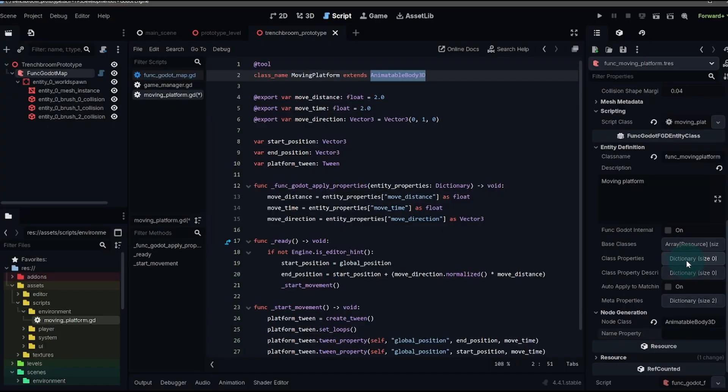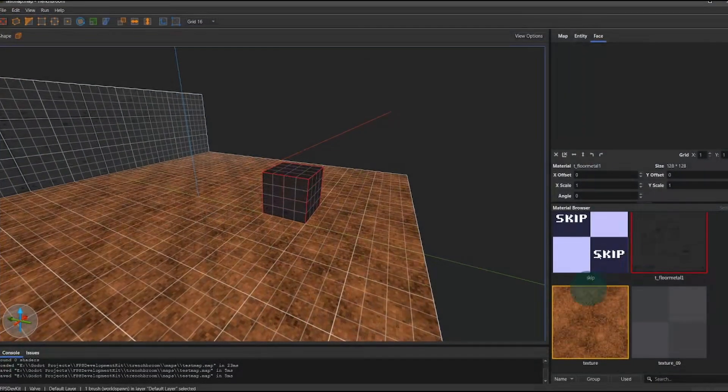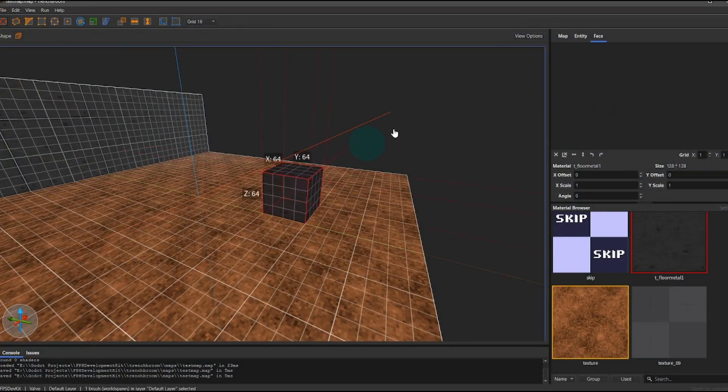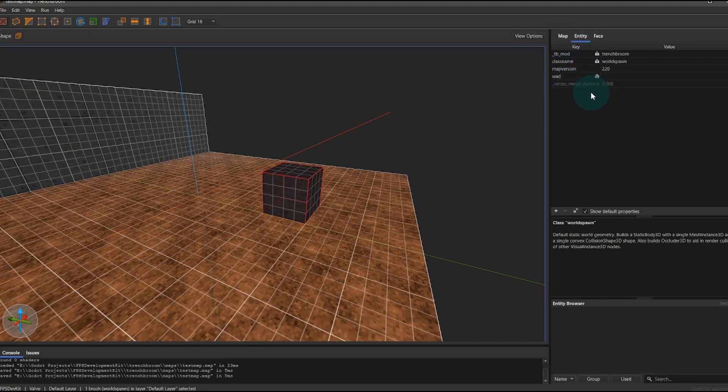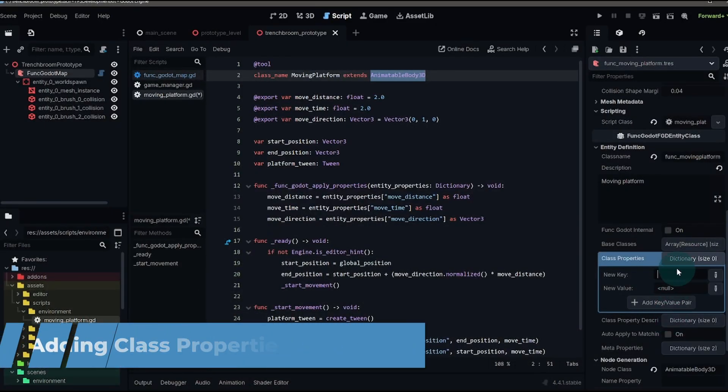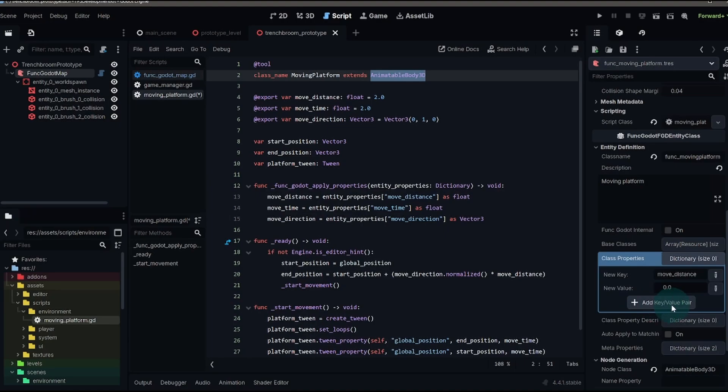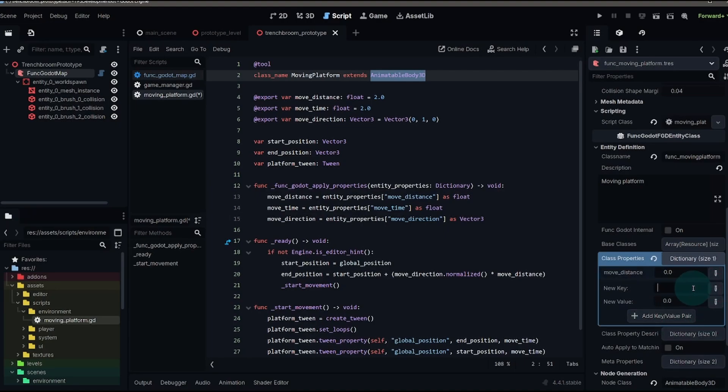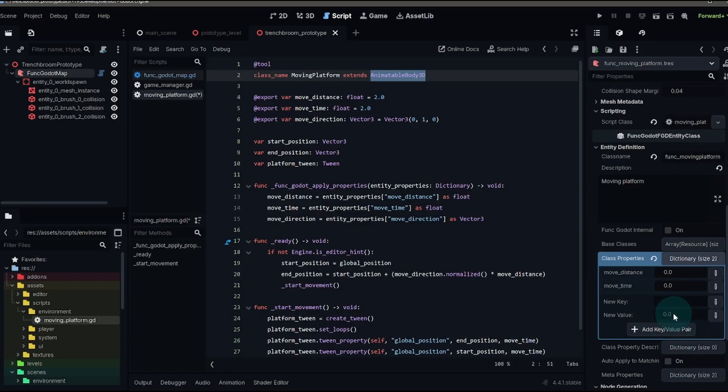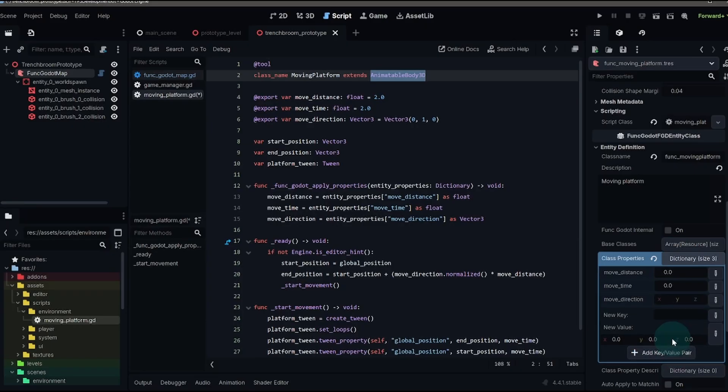And then we need to go to class properties. Class properties are what's going to show up whenever you select an entity and have all of these key names and then the values. This is what allows us to set up different settings from within trench broom. Your key is going to be a string. And in this case, we're going to have one for our move distance. And that move distance is going to be a float. And then you add key value pair, and then you can keep adding some more. So the next one would be move time. It will also be a float. You can set these to default values. If you would like, we're just going to keep them at zero. And then finally a move direction. And then this will be a vector three.